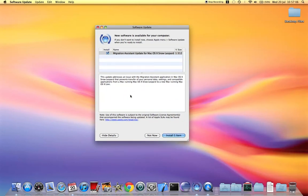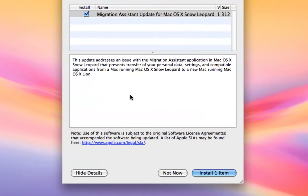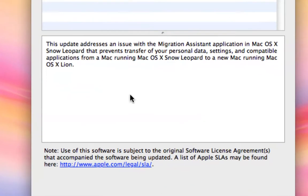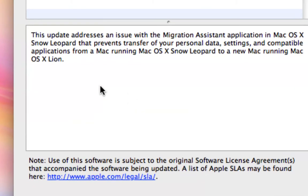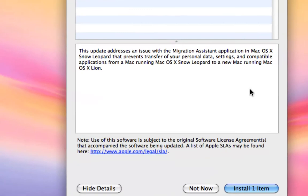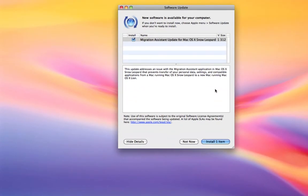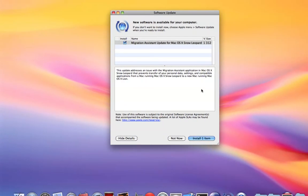Just gonna zoom it in. It says this update addresses an issue with the Migration Assistant application in Mac OS X Snow Leopard that prevents transfer of your personal data, settings, and compatible applications from a Mac running Snow Leopard to a new Mac running Mac OS X Lion. I saw this update about half an hour ago and I thought I'd install it while doing the screencast.